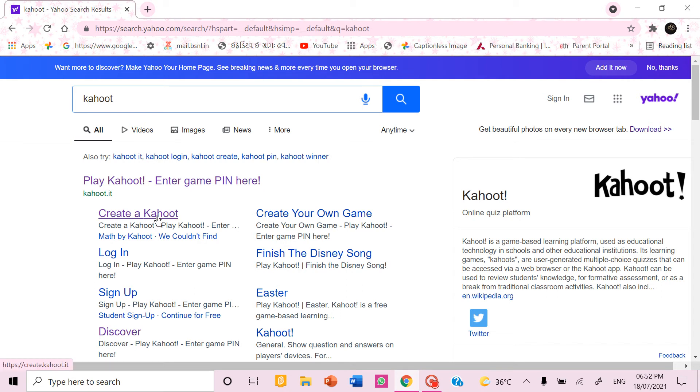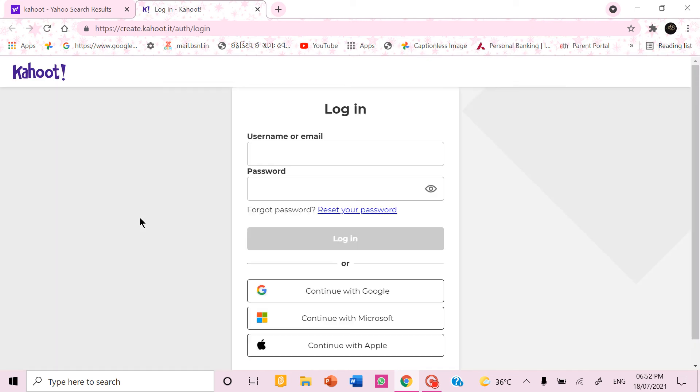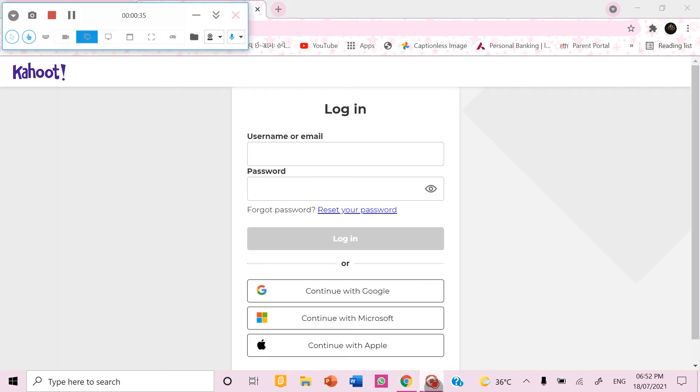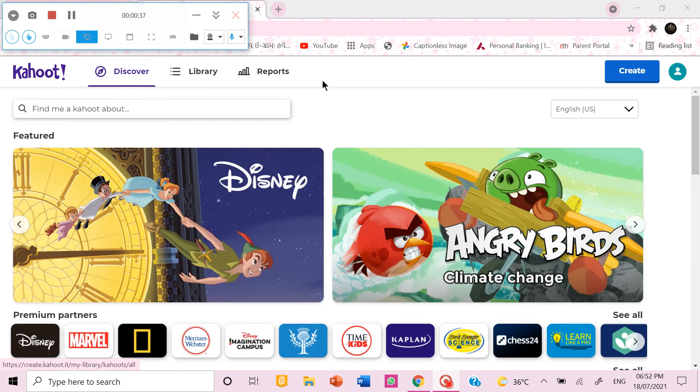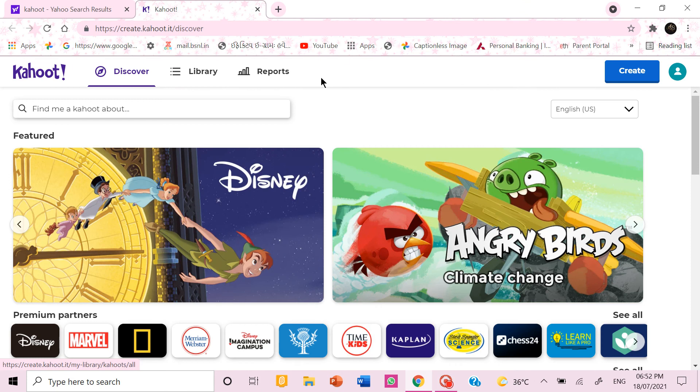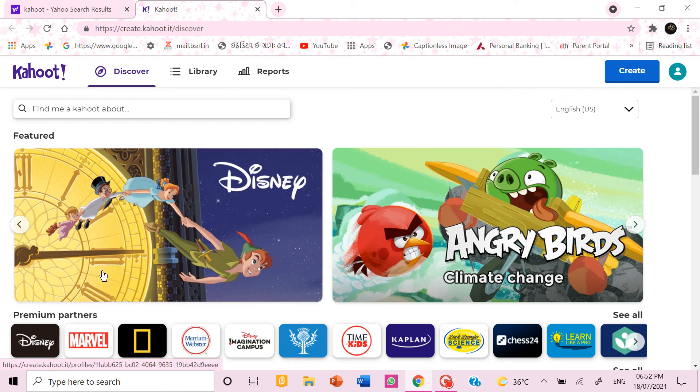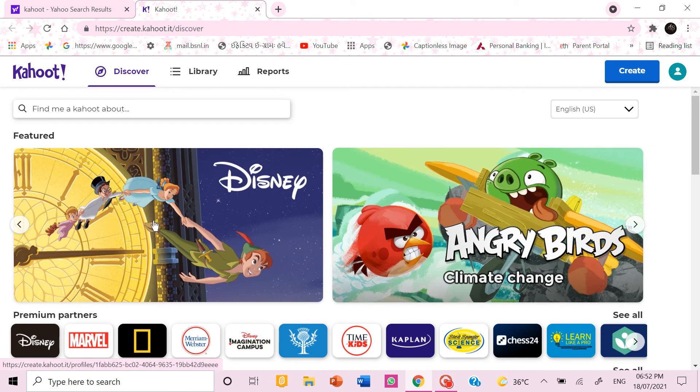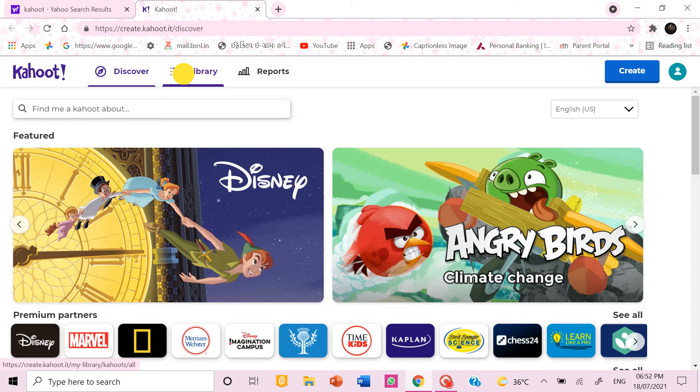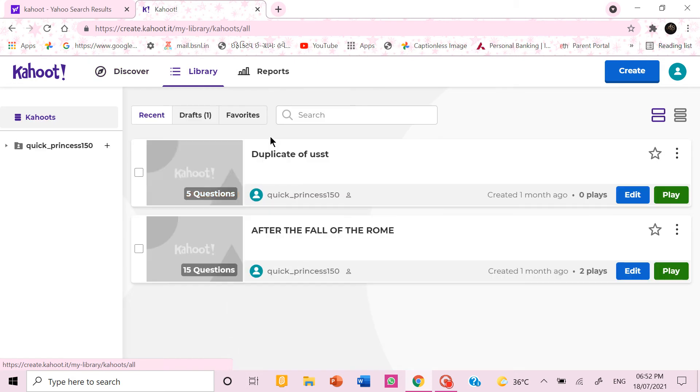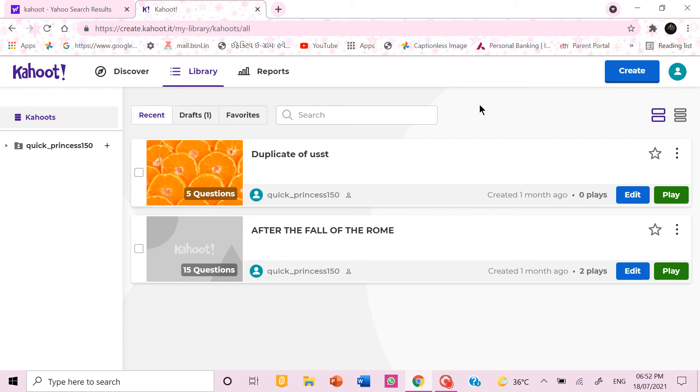If you don't find this link you can search Kahoot create. After I click this I have to login. Now I have logged in so the first thing appears is this. You don't need this so you can go to the top library. Here I have already made two Kahoots.